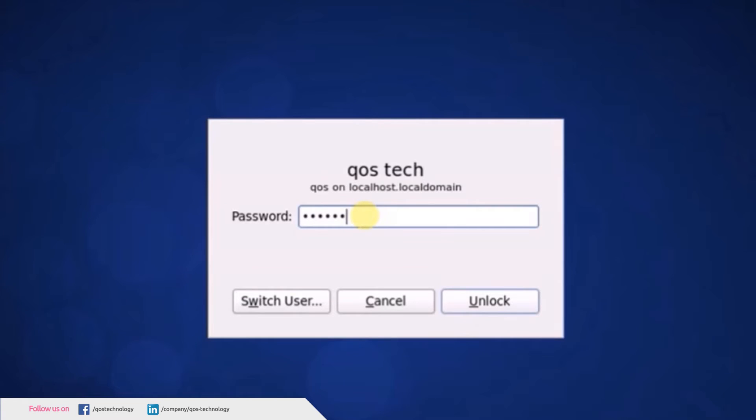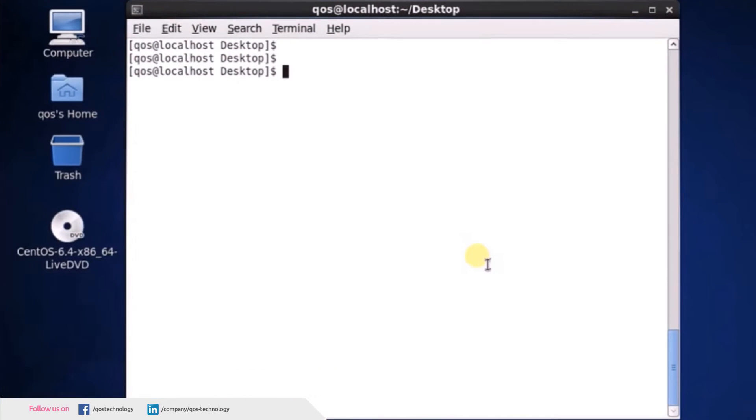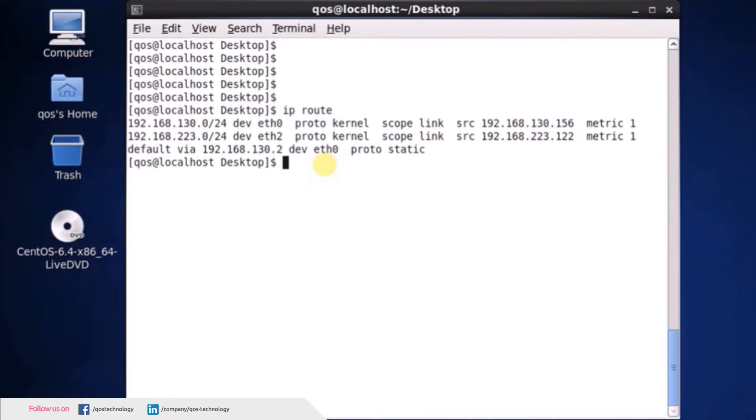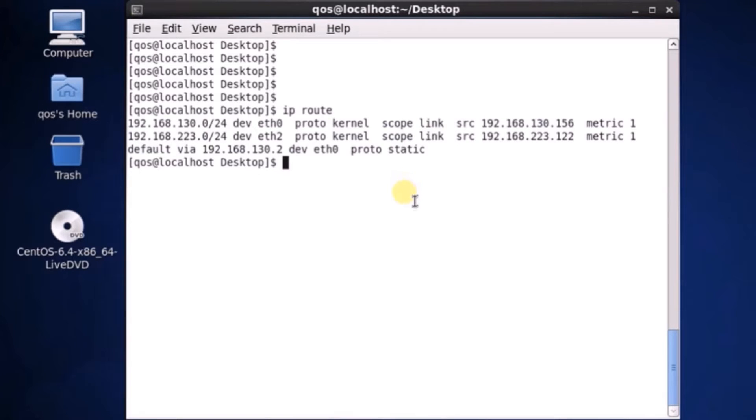So here we have a clean installation of CentOS 6.4 and I have configured a few IP addresses on this box so that we can connect to the checkpoint management server in order to collect the checkpoint logs.